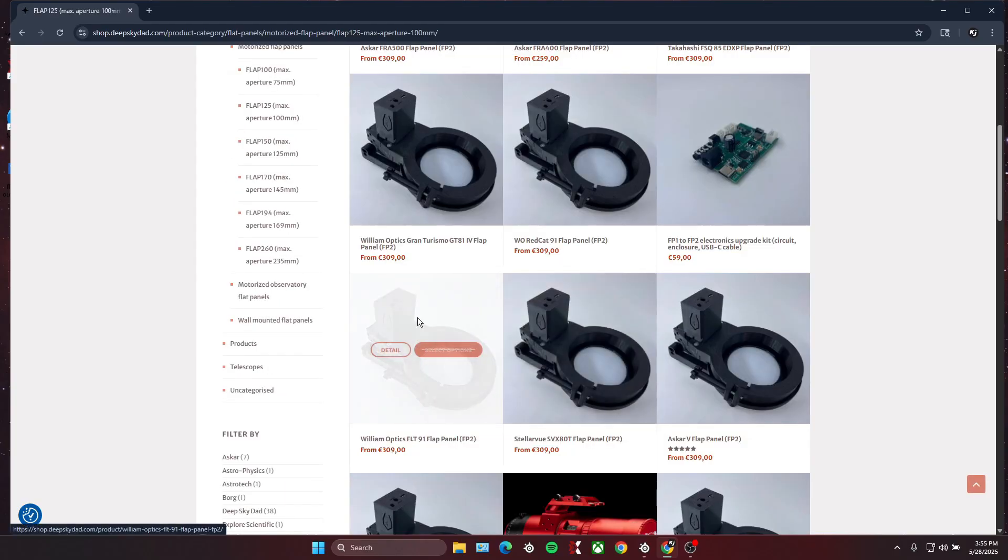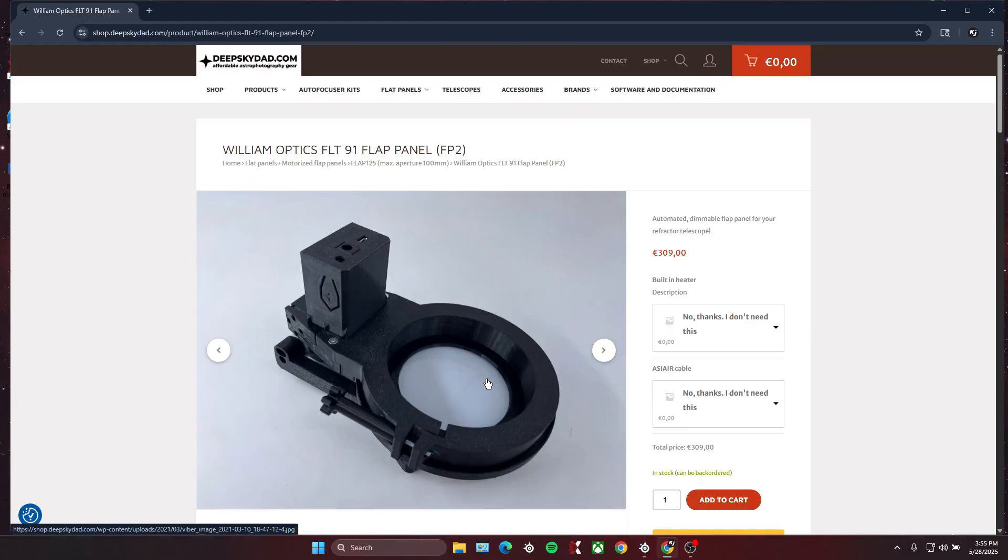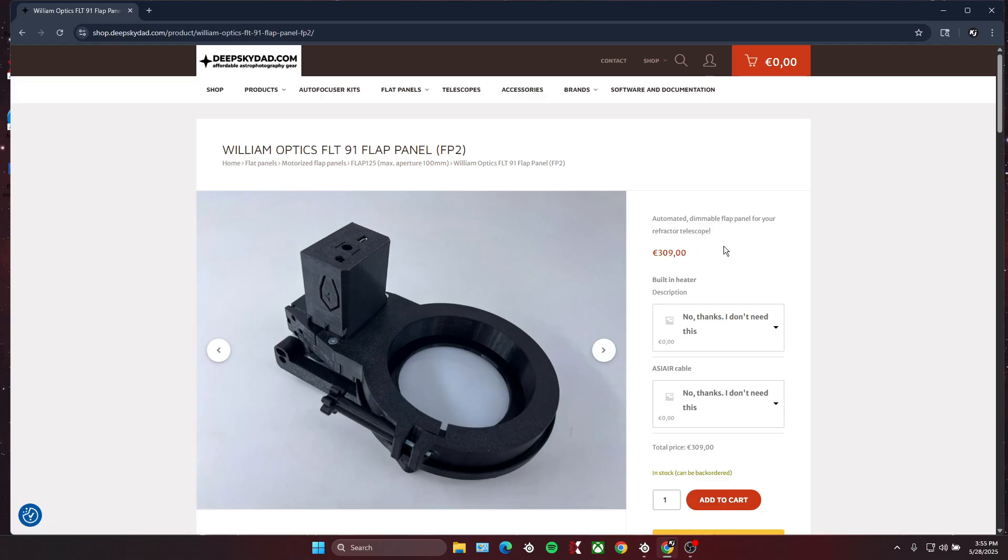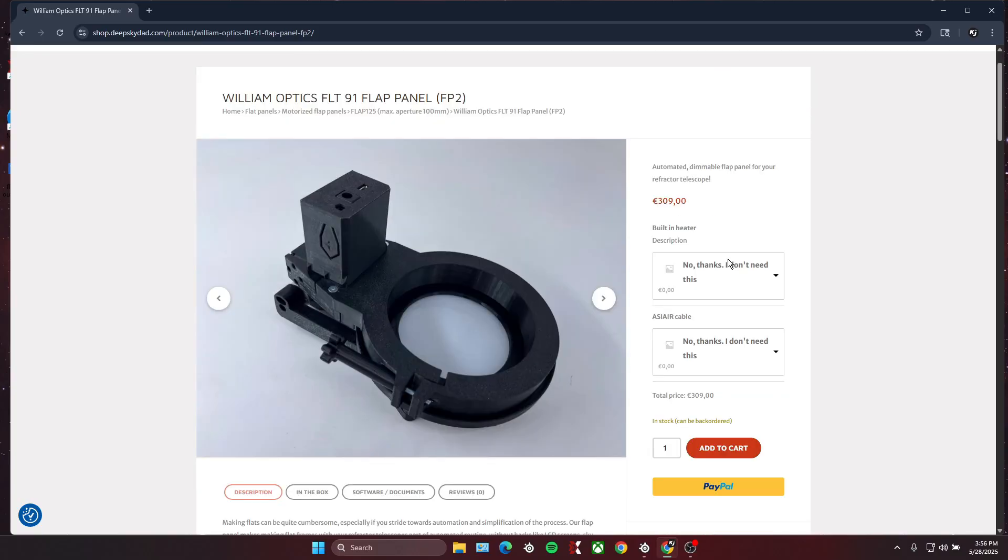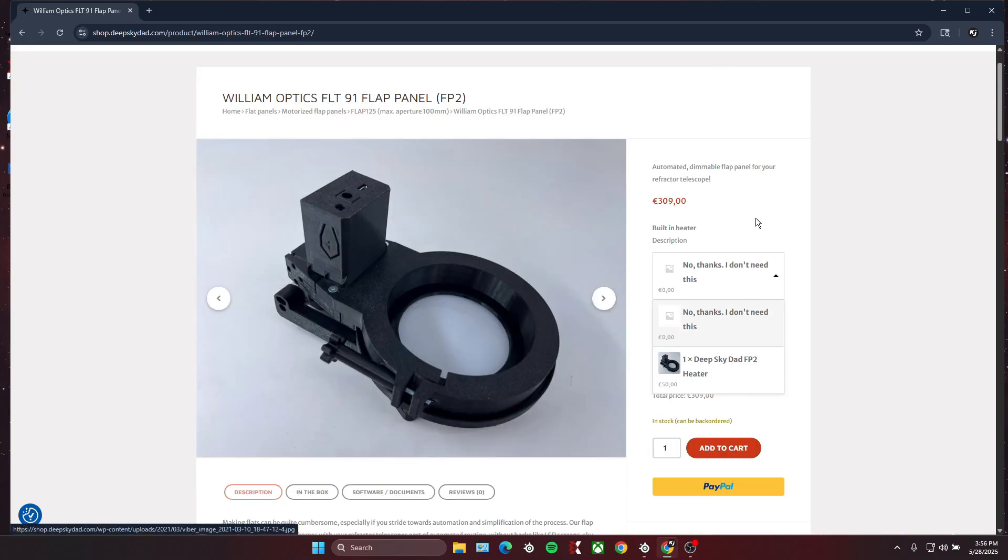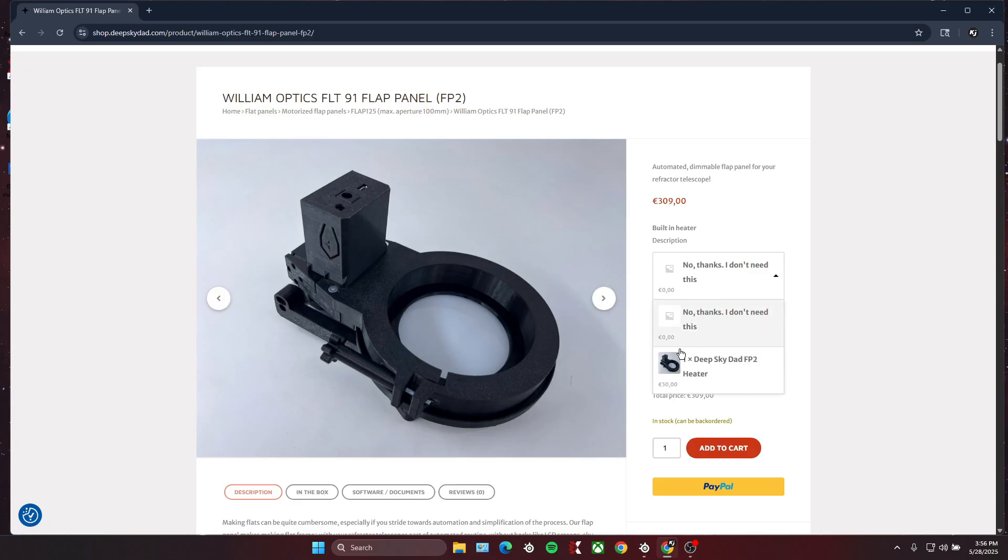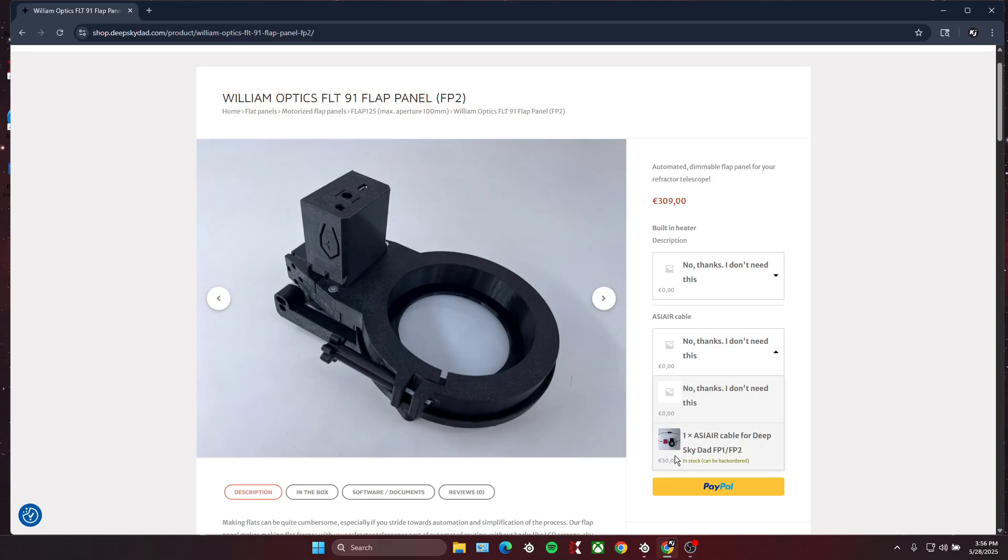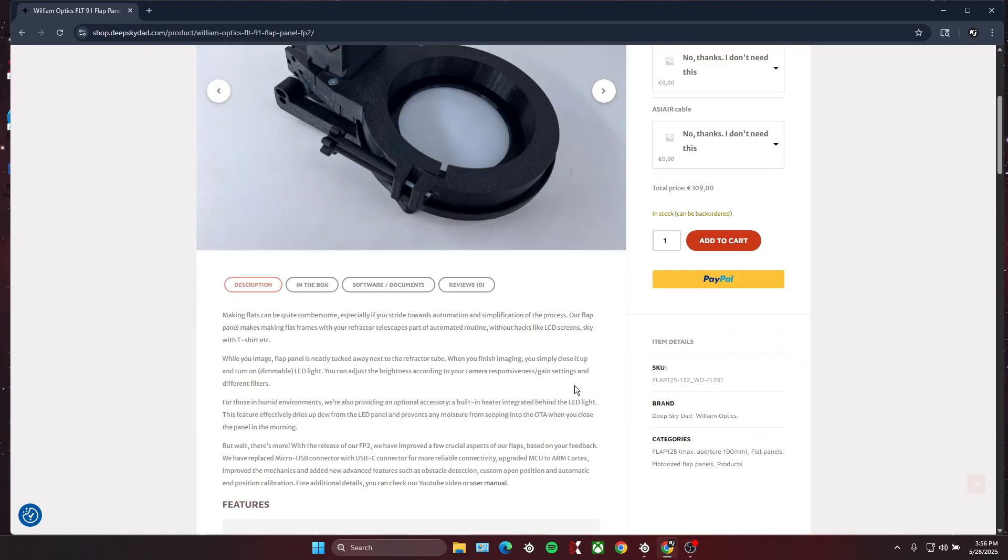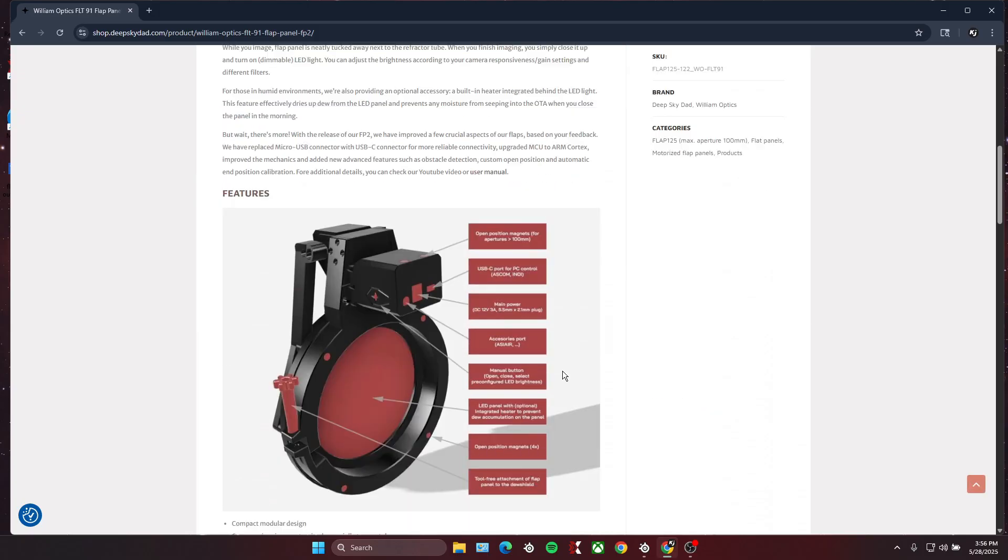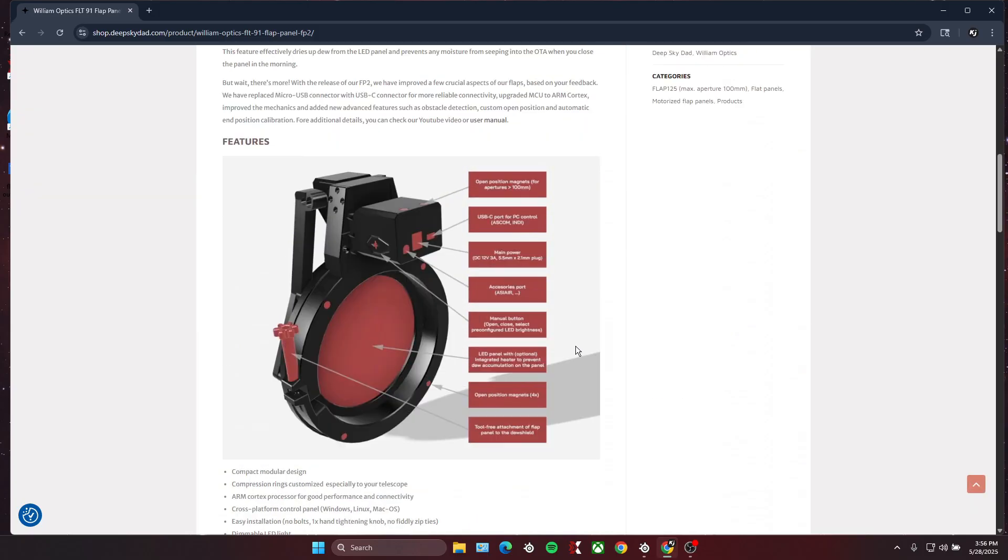The price is 309 euros, which is roughly 350 dollars. I have the William Optics FLT 91, so the base price is 309 euros, but there are a couple of additions you might want to consider. The first one is this built-in dew heater—if you leave your flat panel out all night, it's going to get dew on it, so you need a dew heater. I would highly recommend getting that; it's 50 euros. And then if you're going to be using this with your ASI Air, you're going to need this additional cable—it's another 50 euros.